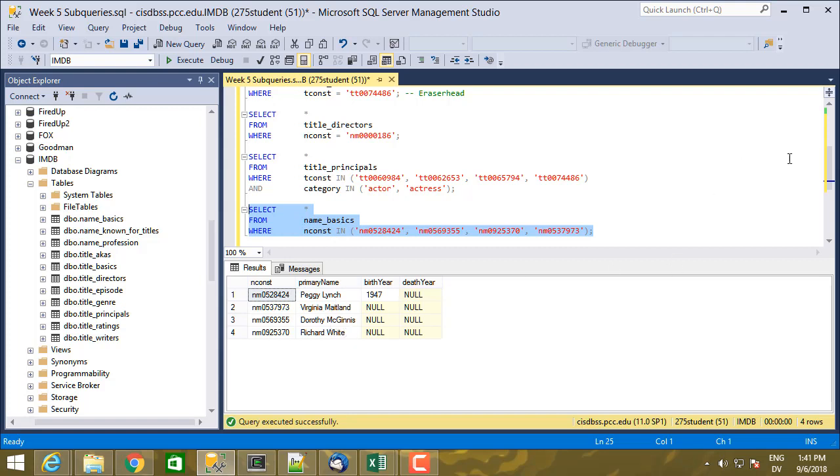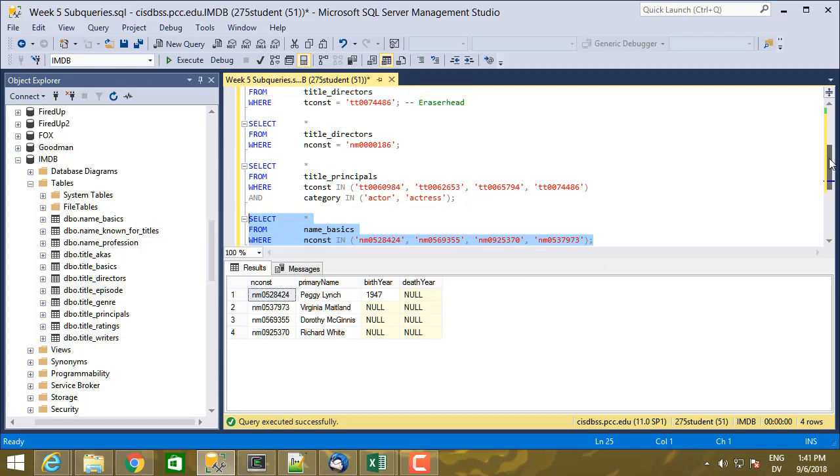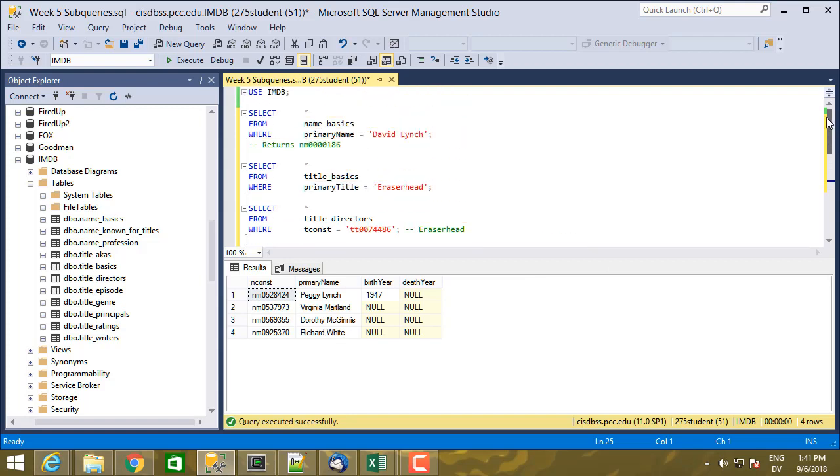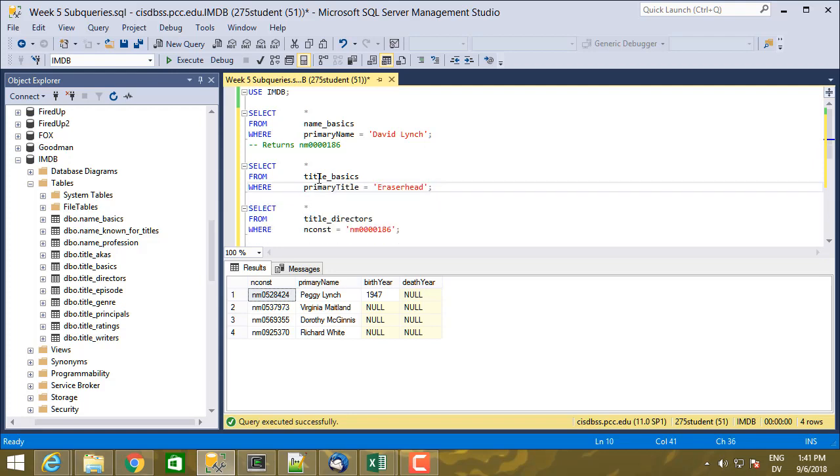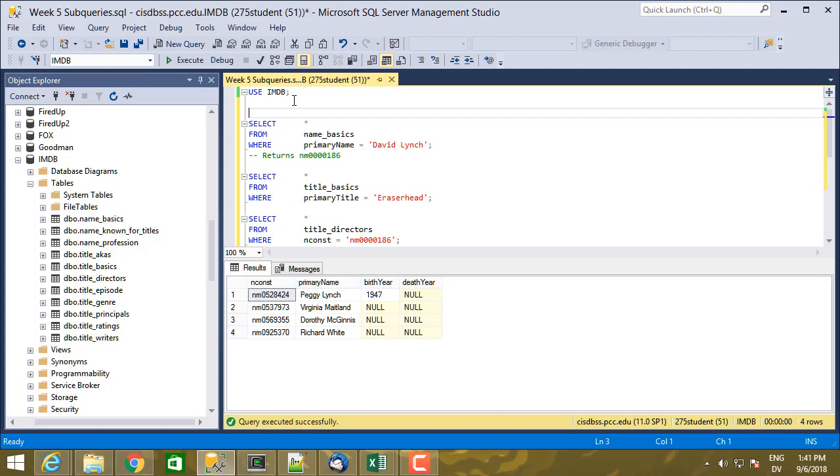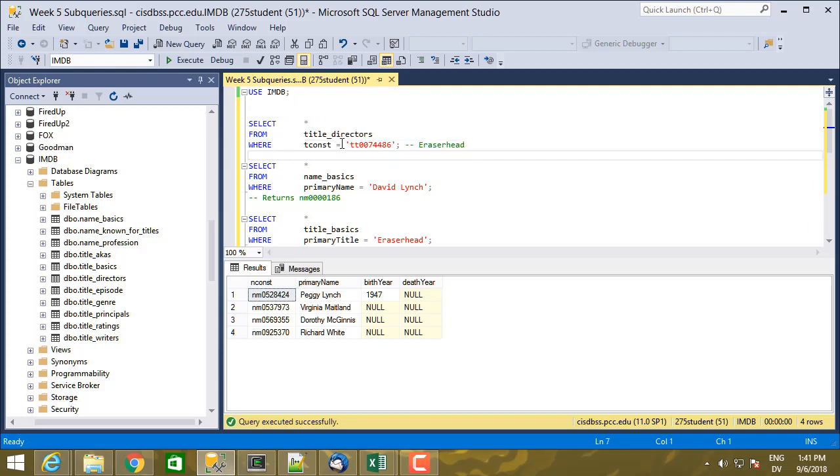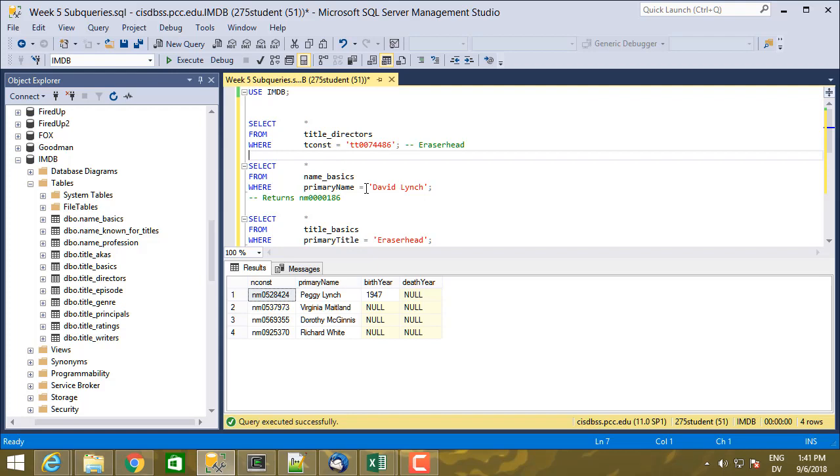So none of this has used subqueries so far, but it shows the thread, and this is what I had to do to look up those names. So I started with the movie Eraserhead and got the director from that, and then I used the director's name nconst in order to verify that there was a David Lynch with that name, and ultimately ended up with this one.